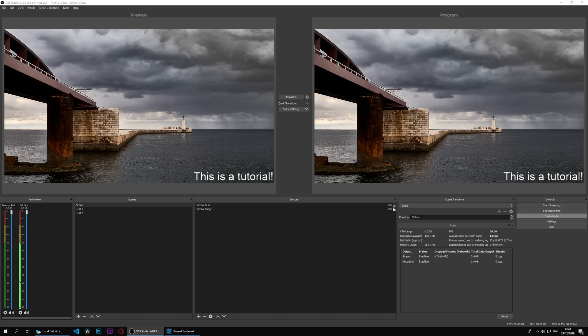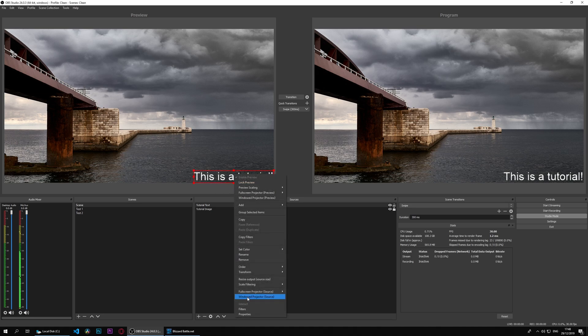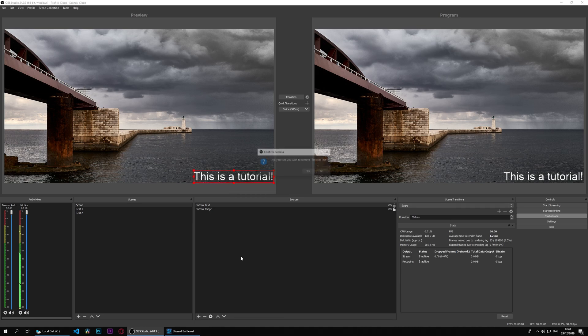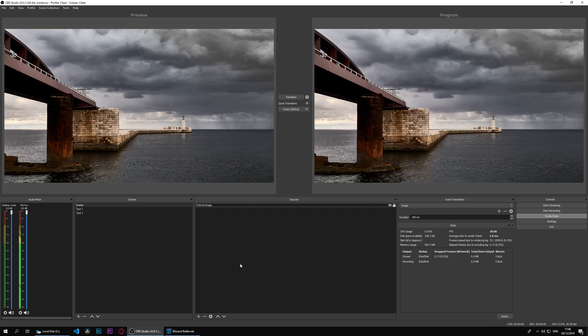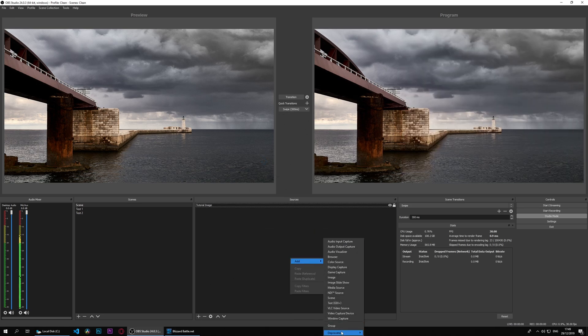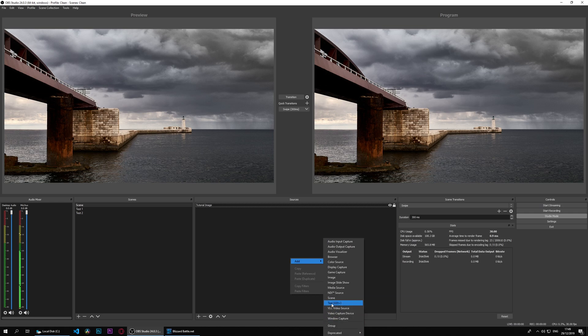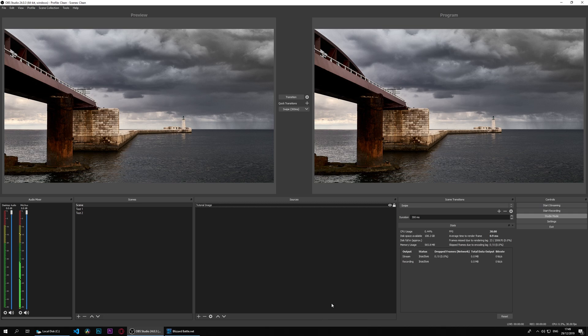Today we're taking a look at the text source. As you can see we already have one here, but let's delete it for the sake of this tutorial and add a new one. If we right-click and add, there is another text type in the deprecated section, but let's go ahead and use the text GDI plus. This is the new one and this is what we should be using.